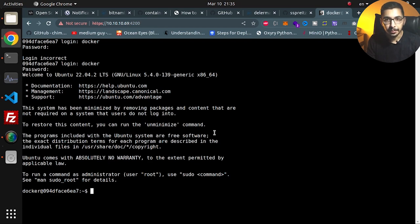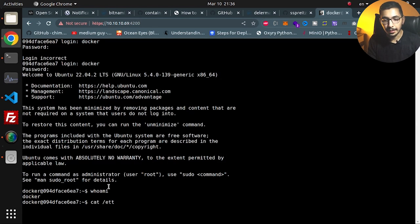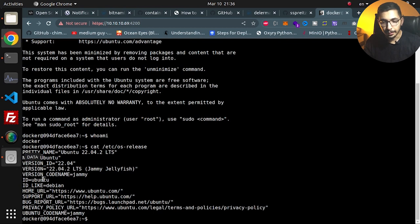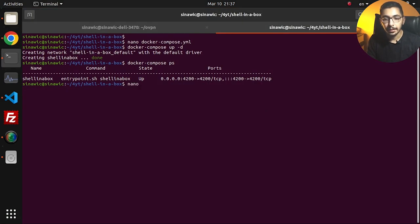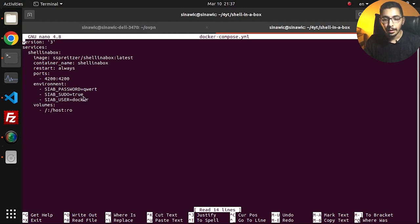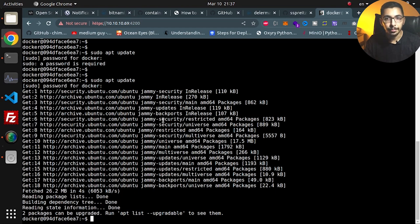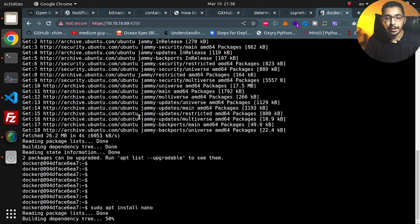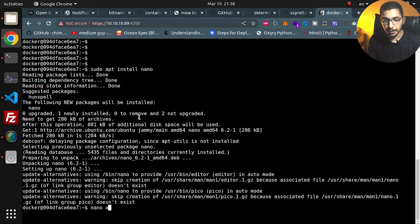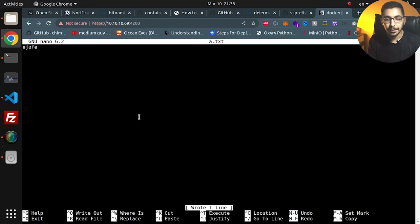I'll enter 'docker' again with the correct password, and as you can see I'm inside the container's terminal. If I run 'whoami', I see that I am the 'docker' user. Running 'cat /etc/os-release' shows this is Ubuntu 22.04. I can also run 'sudo apt update', and because I passed the SIAB_SUDO=true environment variable, I'm able to run commands with sudo privileges. I'll go ahead and run 'sudo apt install nano' to install nano.